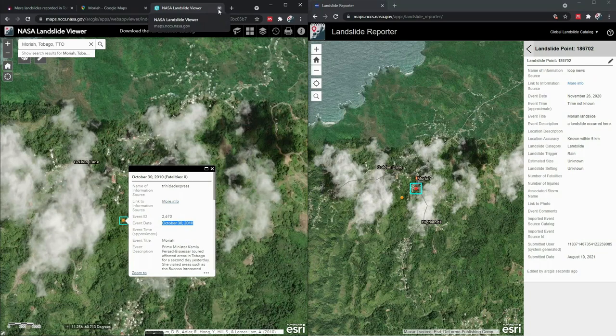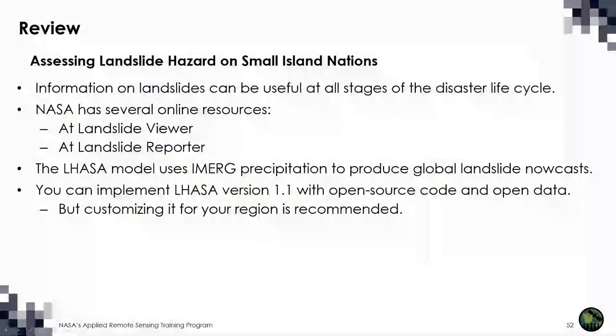We don't have a lot of manpower to do the review, so there's a limit to how fast we can do it. That's all I'm going to say about reporting landslides today. If you're having trouble with the application and want to reach out, please go ahead. Today you learned that it's important to stay engaged with landslide hazard regardless of whether landslides are currently occurring, and that there are several free resources provided by NASA to help. Finally, you learned how to run the LASA model with completely free software and data.